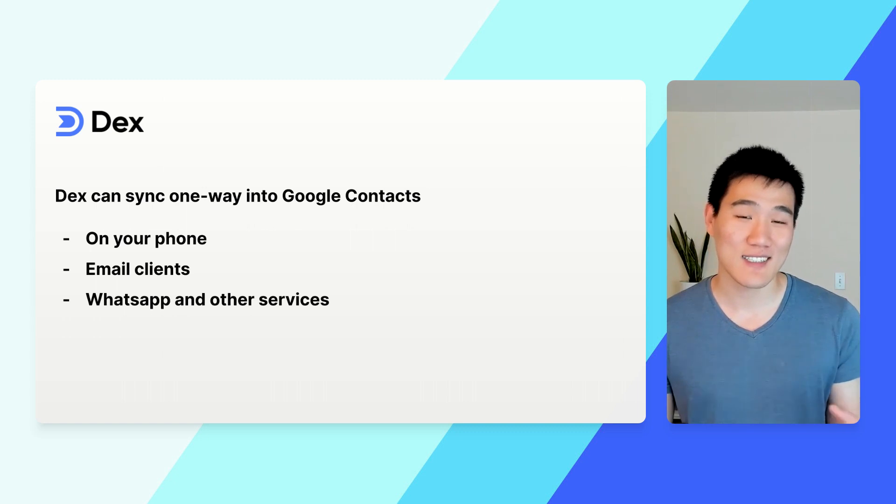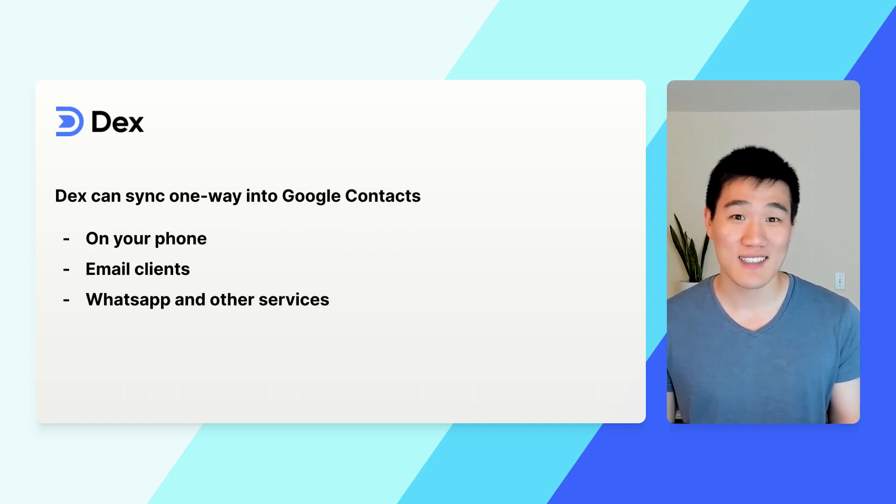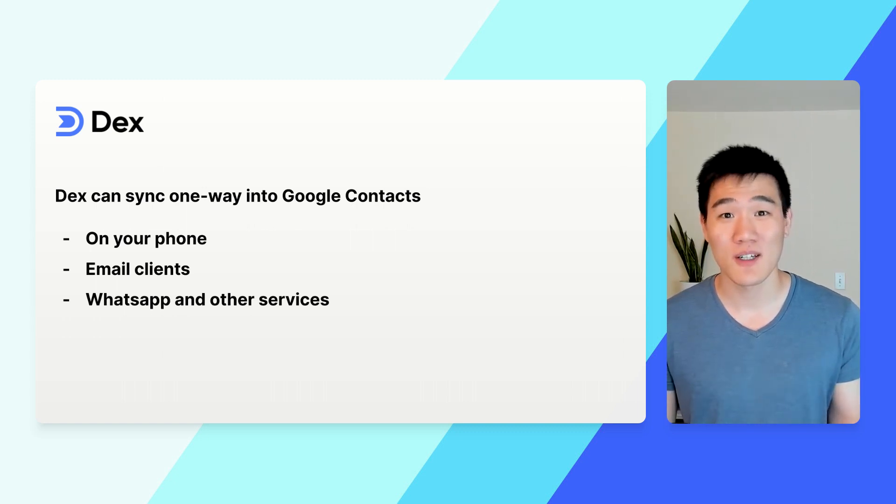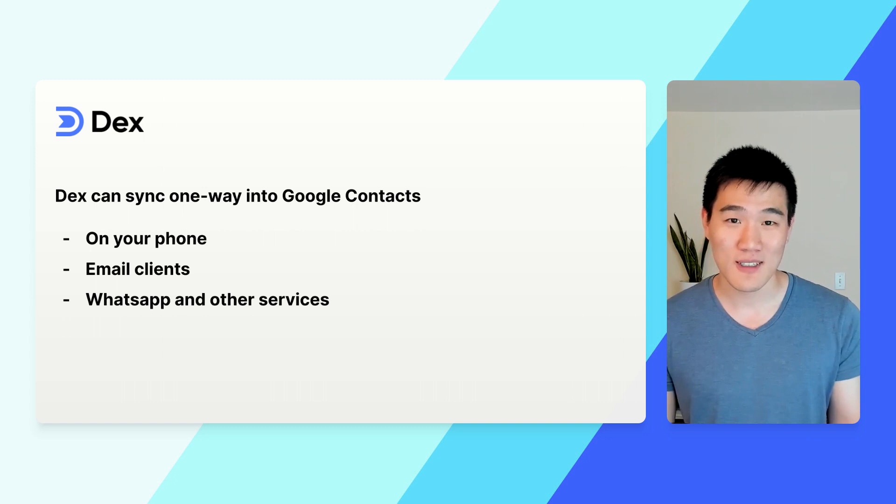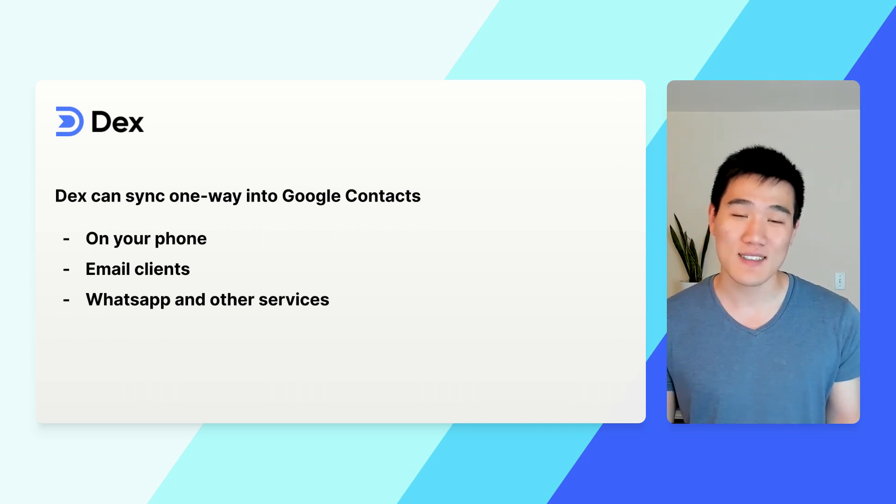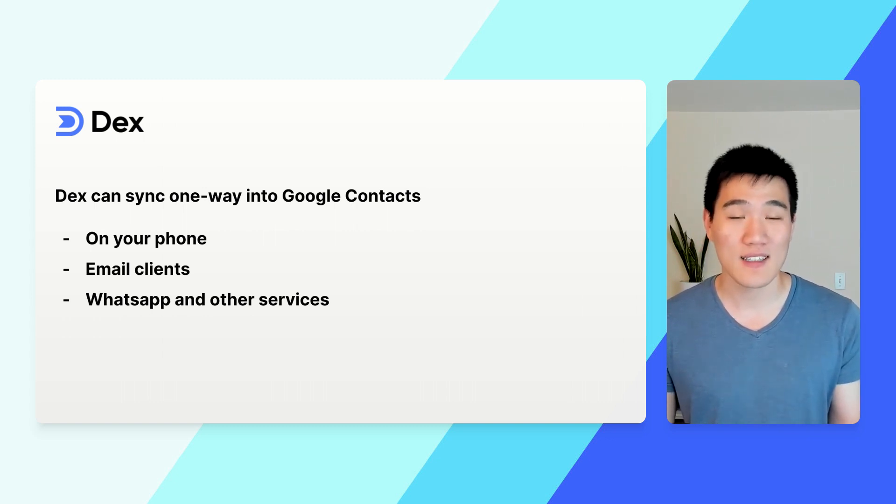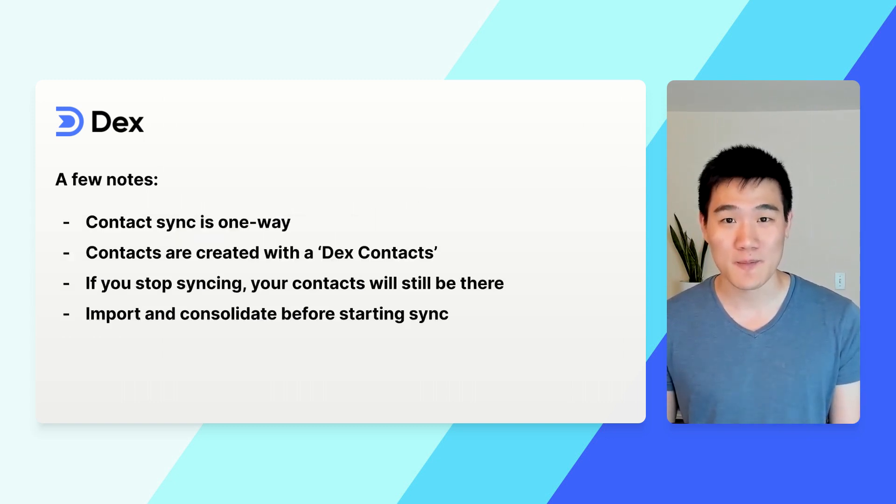Dex Contact Sync is one way into Google Contacts, and this allows you to use your Dex contacts on your phone, in email clients, and in WhatsApp and other services that depend on your address book.